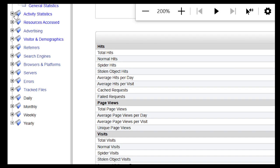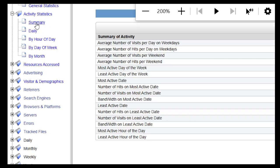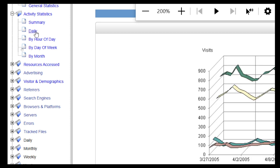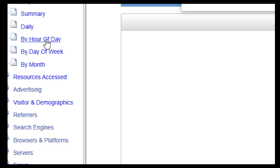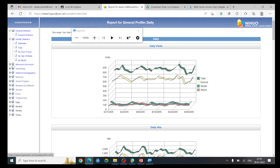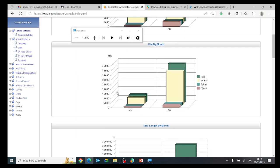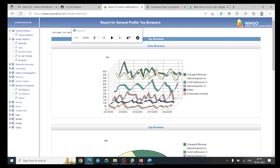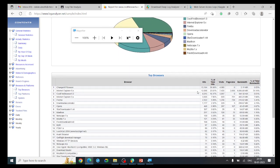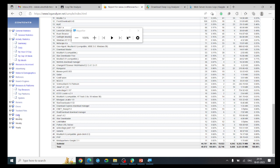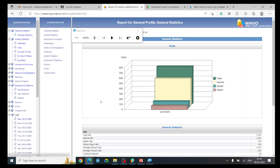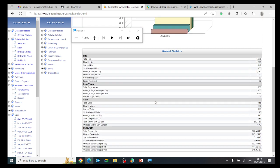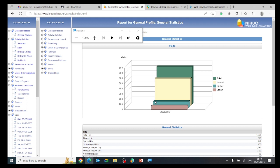Under activity statistics you can see the average number of visits per day, daily reports, and monthly reports. You can also see browser and platforms — the browsers used by visitors. Device data can also be analyzed. This is the sample report of a web log file provided in loganalyzer.net.